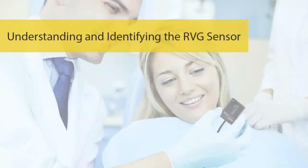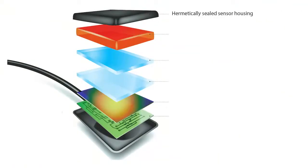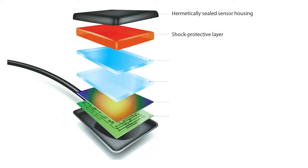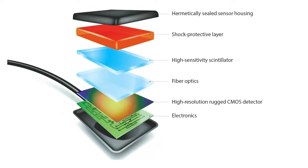Understanding and Identifying the RVG Sensors. RVG Sensors are built with durability and image quality in mind. The hermetically sealed sensor housing makes the sensor completely waterproof, allowing for more versatile disinfection methods. The shock protective layer helps prevent damage from bites and drops. The combination of high-sensitivity scintillator, fiber optic plate, and high-resolution CMOS provides the well-known RVG image quality and resolution.